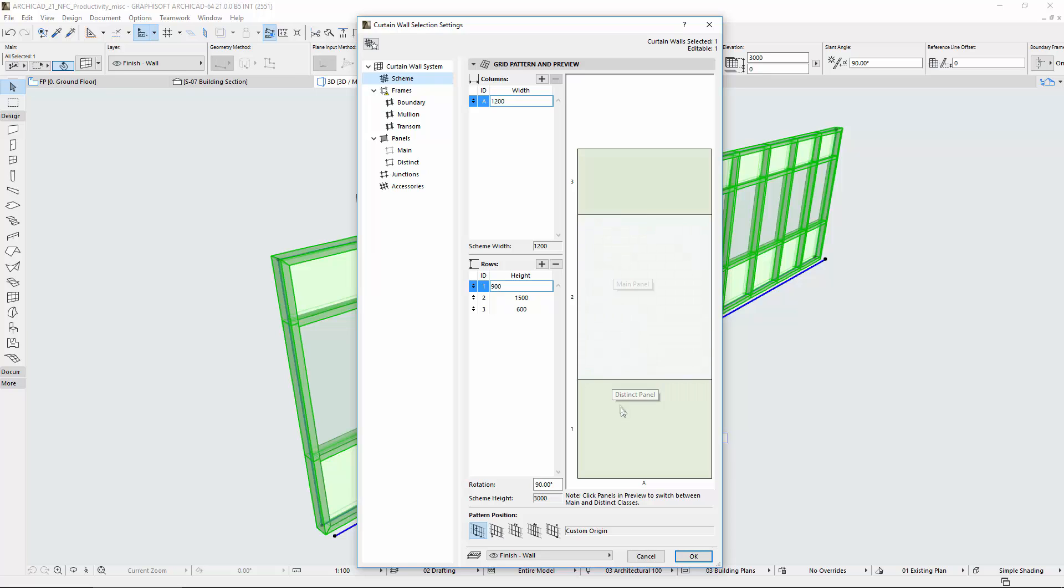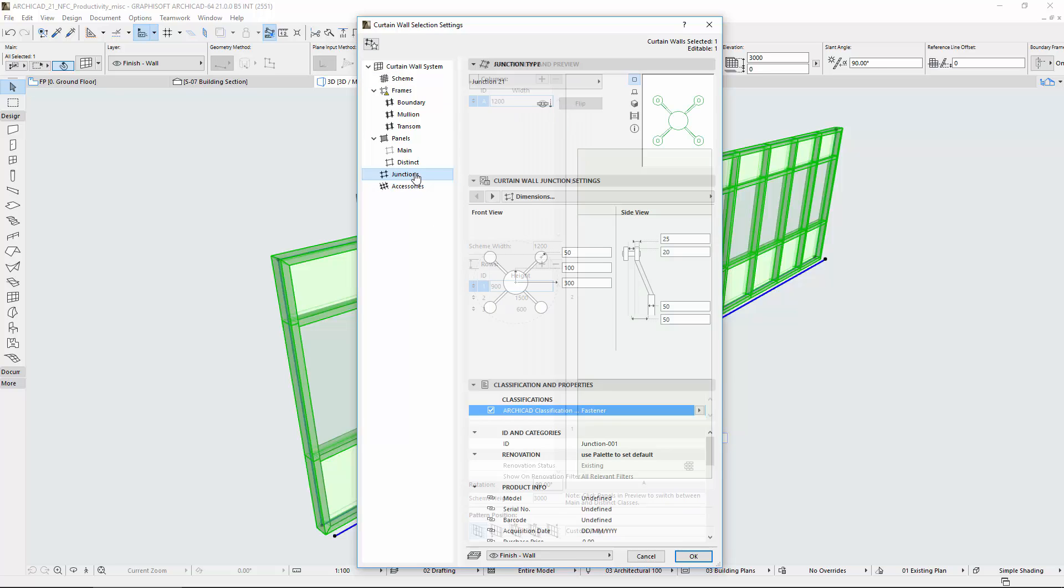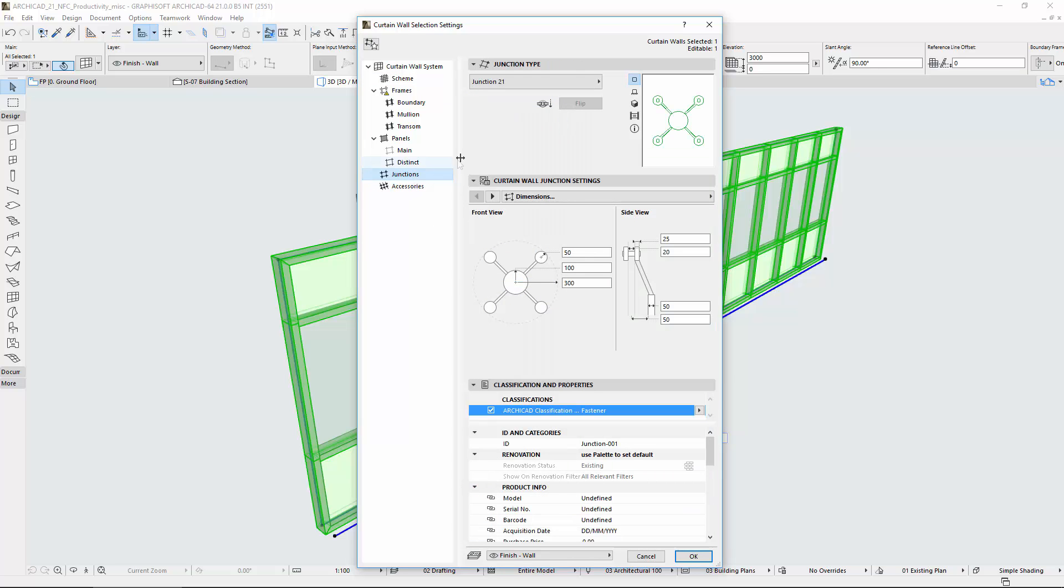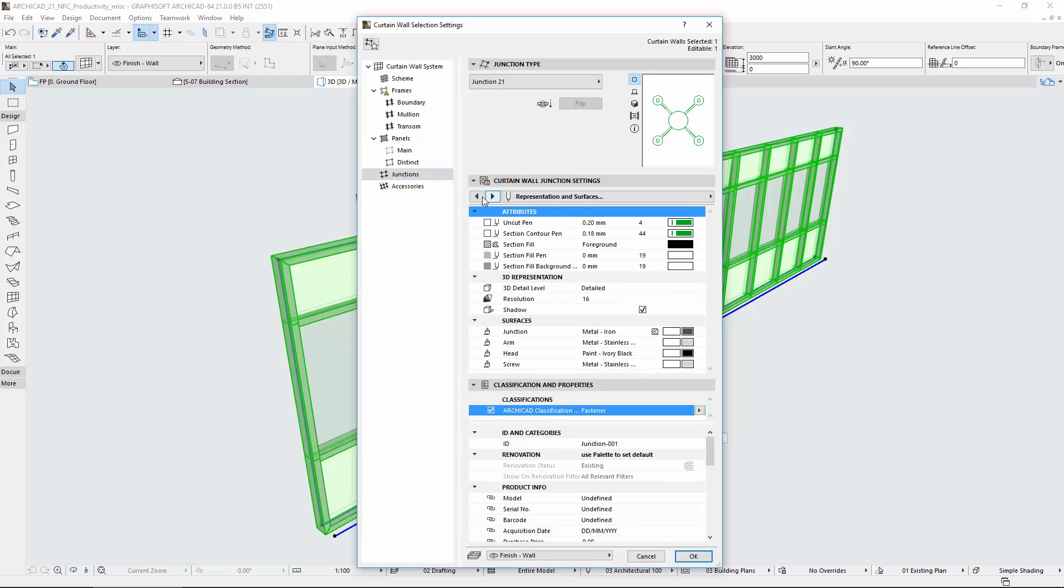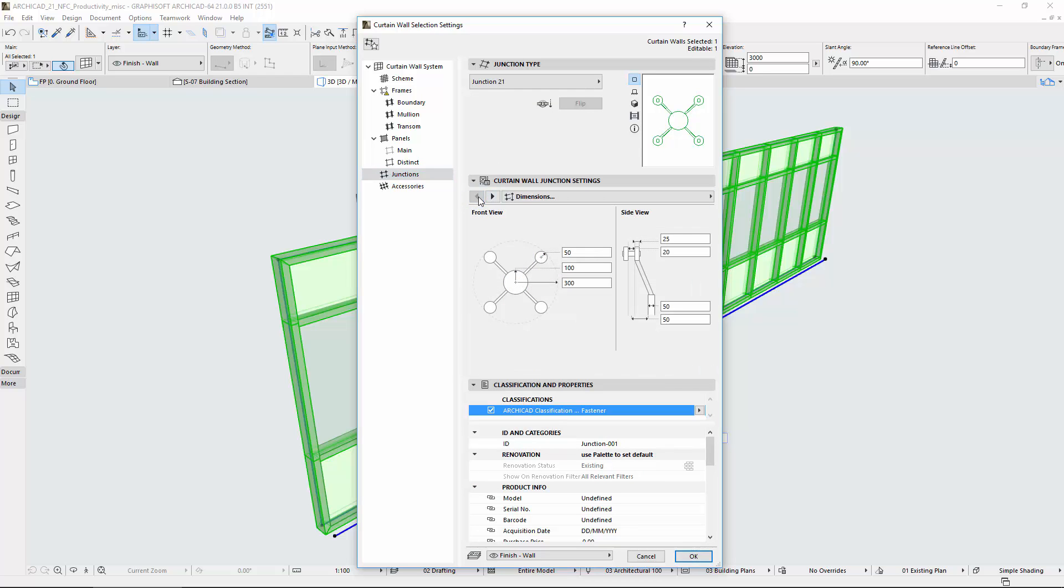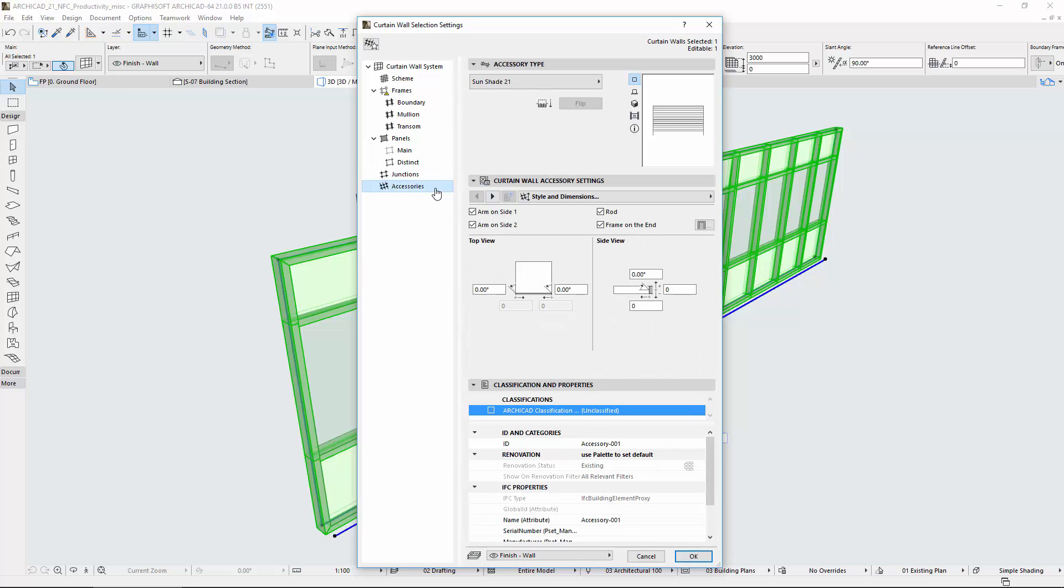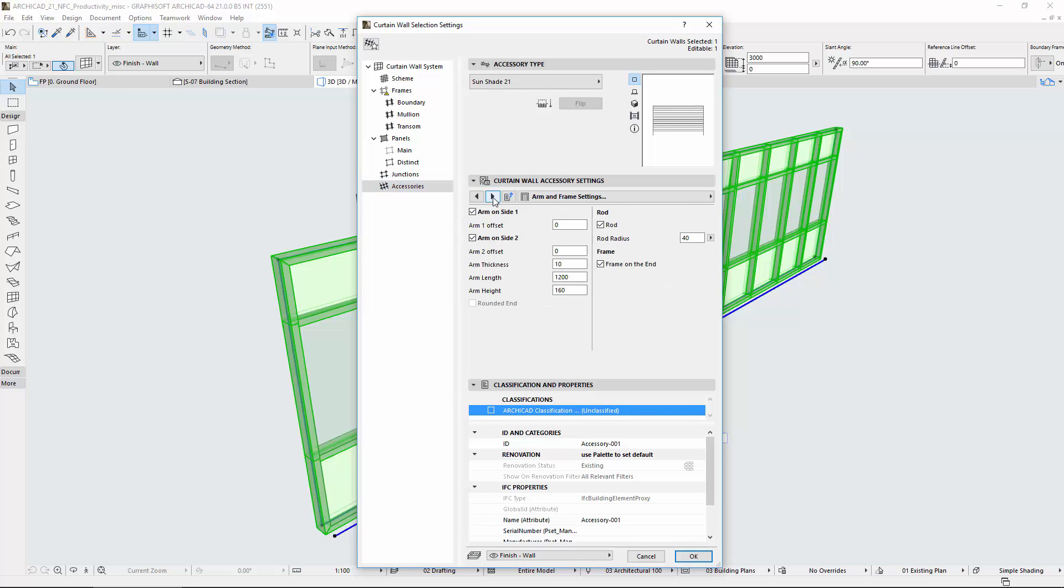Also, the tooltip appears on the main and distinct panels. The Library Part user interface of Curtain Wall components has also been redesigned. A new tab page control is available for junctions and accessories for faster editing.